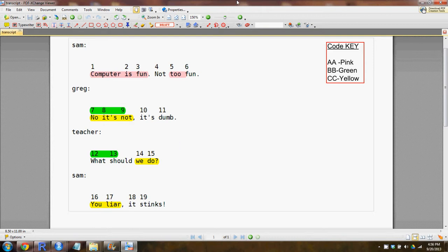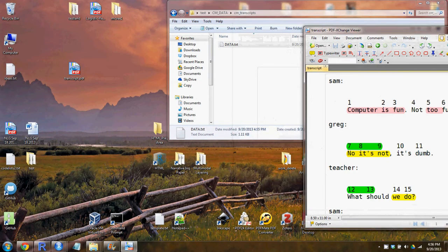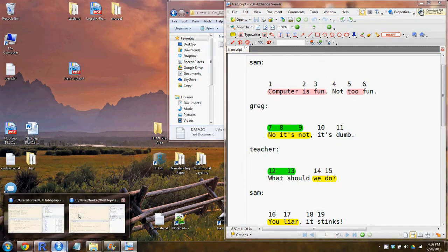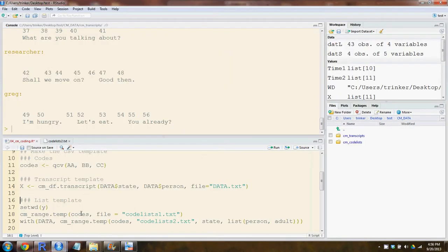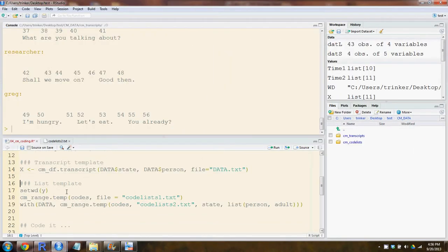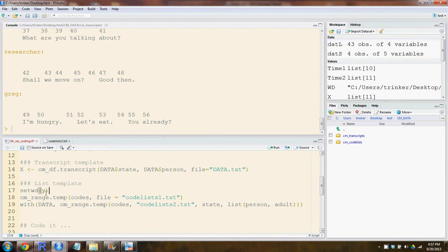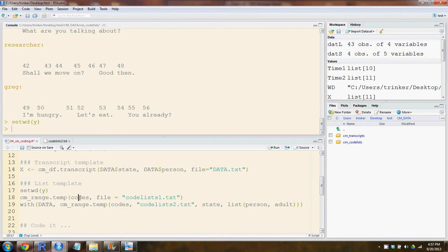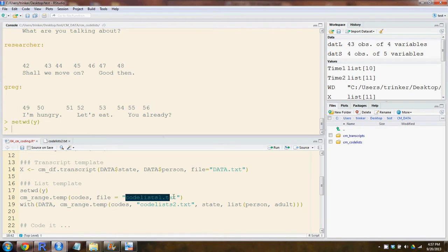Now we have the information and we're ready to put it into a list. You want to set the working directory now to code list. You want to use the CM_range_temp to create a template. You supply to it just your codes, that's all you need to do, and then supply a file name.